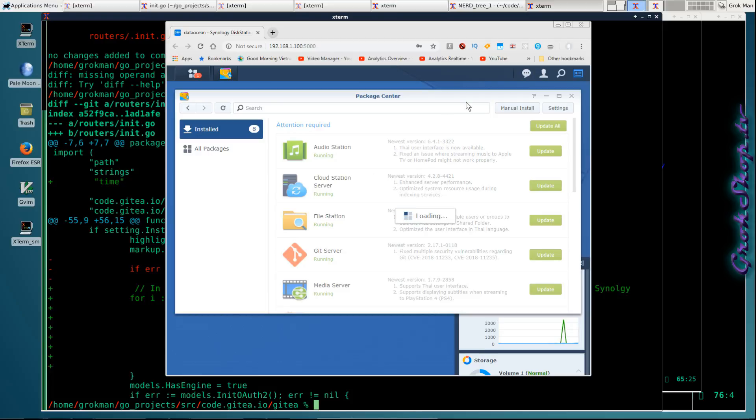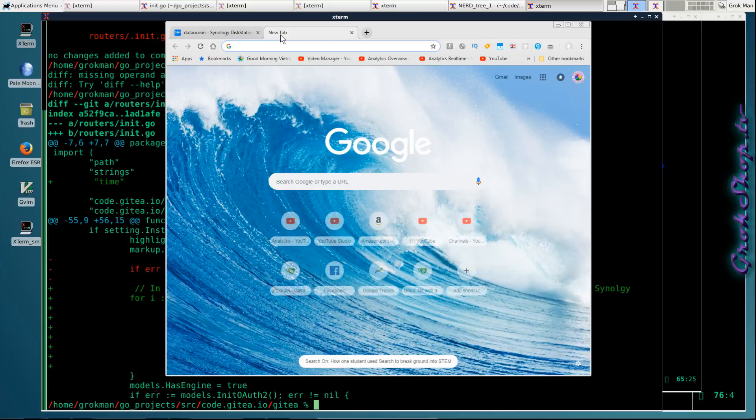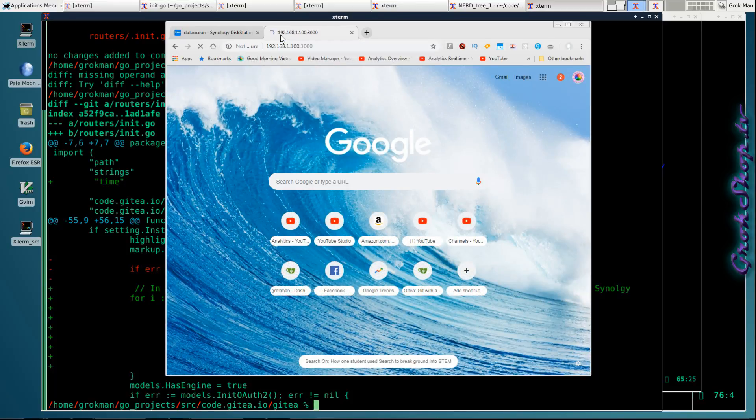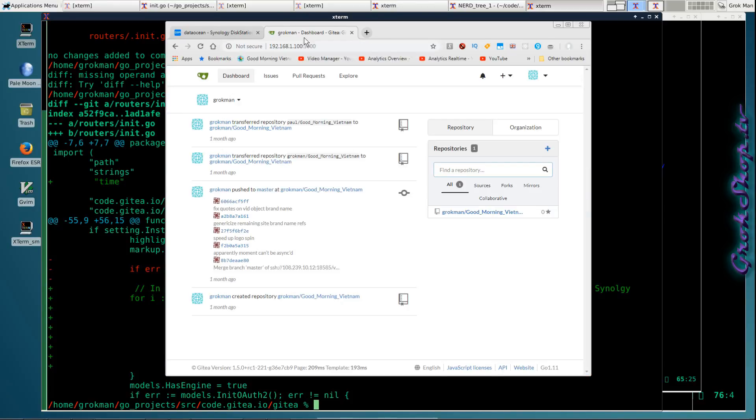So going ahead and running the package so we can test it out and have it running. It does, I believe, need to be running when you reboot the machine in order for it to come back up. Now you can see it's working fine.